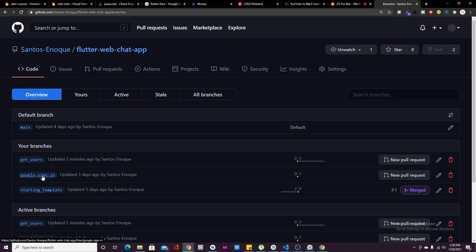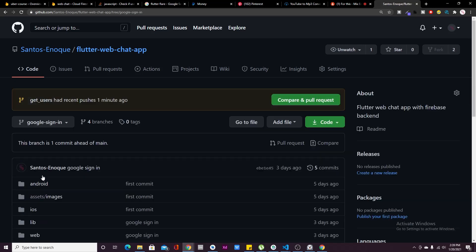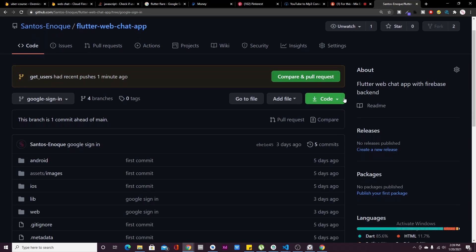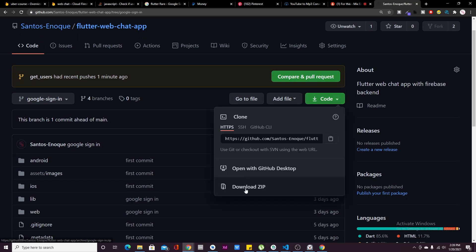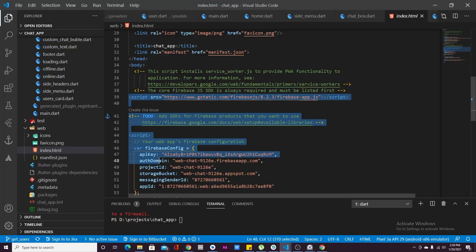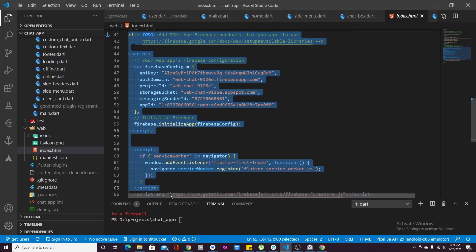To start things off, you'll have to go to my GitHub repo link in the description section, select branches, and select the Google Sign-In branch, and download the code as a zip file. If you'd like to know how this was all done, you can watch my previous video on Google Sign-In on Flutter Web, but if you're not interested you can just download it and start from there.